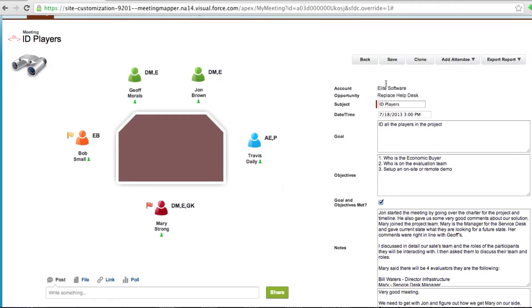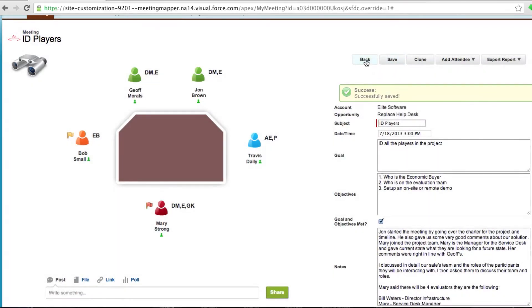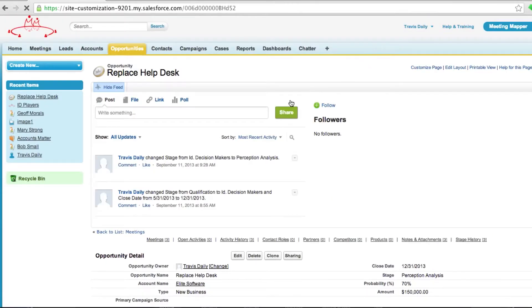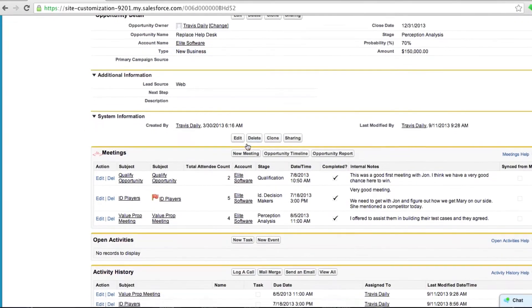Now once I'm done I save the meeting and what happens now is Meeting Mapper updates Salesforce ecosystem. So I can go back into the opportunity and you're gonna notice now that I have my meetings.